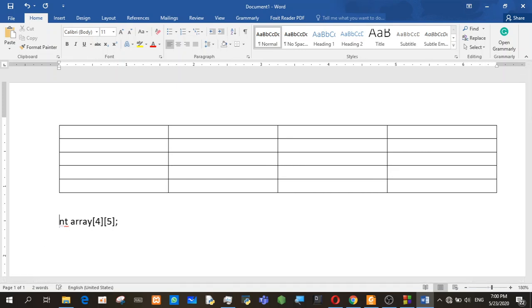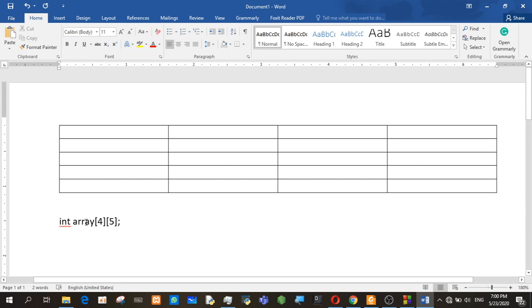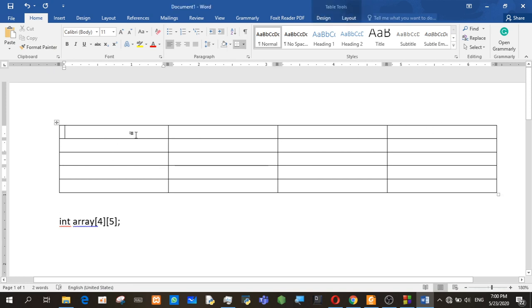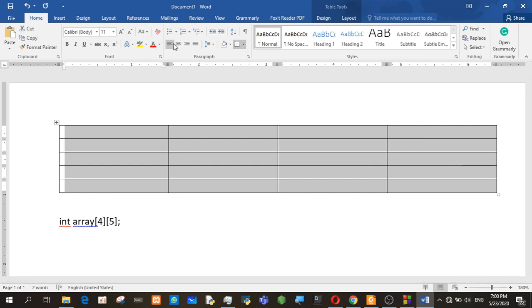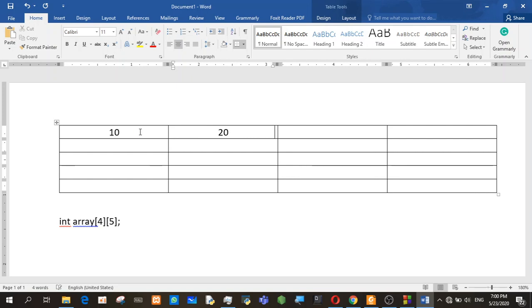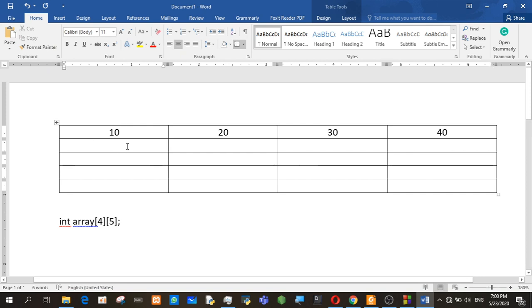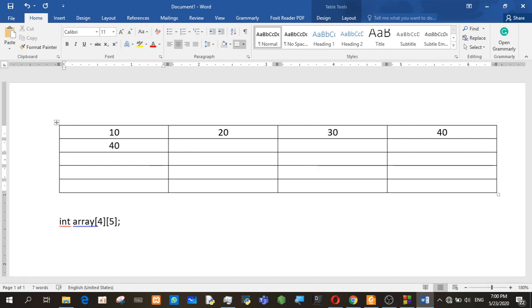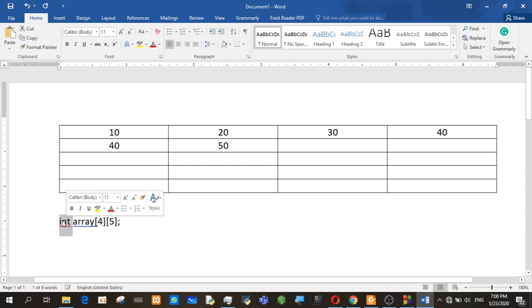We can save the int variable. We can save the int variable.